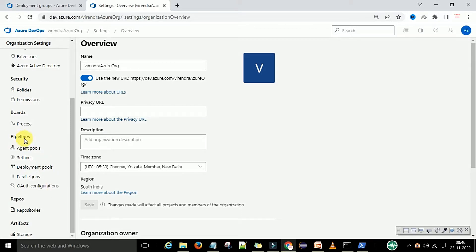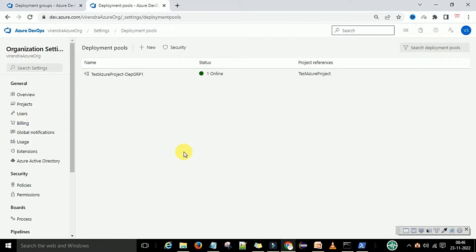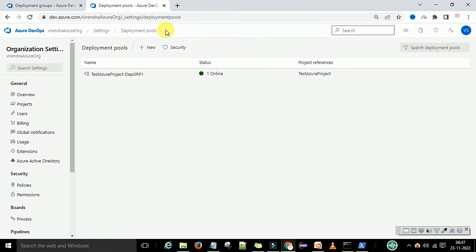Under the pipeline sections, the agent pool is already created for build pipelines. Now we want the deployment pool, which is basically for the deployment pipeline. Click on deployment pools — I have already created one deployment pool. The status is online and the project associated with it is the Test Azure project.